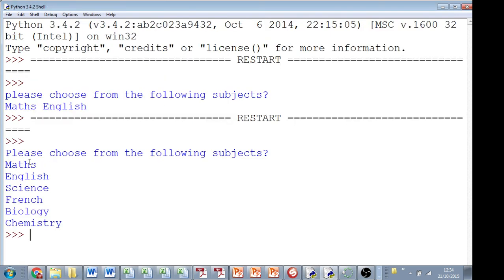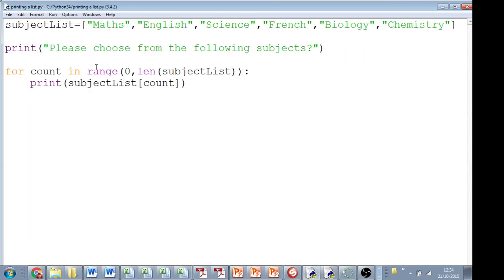So here we've got, please choose from the following subjects. It prints out, it's a very elegant four lines of code that we've got, a list declared, another print statement, and this for loop is really efficient. And that's how you would print out a list efficiently. Thank you.